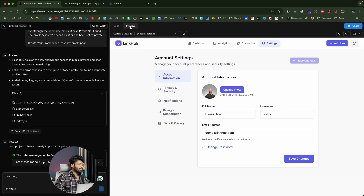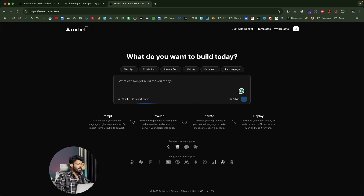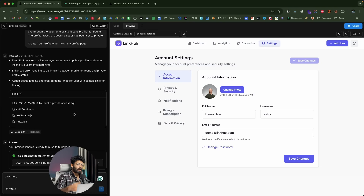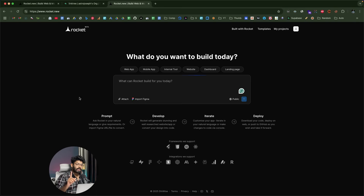That's pretty much all the important features of Rocket.new. Getting started is simple: click the first link in the description below, sign up for a new account, tell the AI exactly what you want to build, and click Send. For any subsequent changes, just put your prompt in the chat and the AI will make them. I hope you found this video useful — make sure to subscribe and I'll see you in the next one.